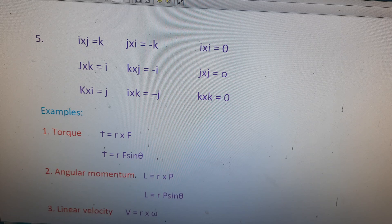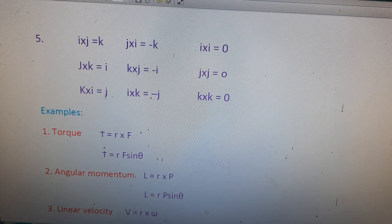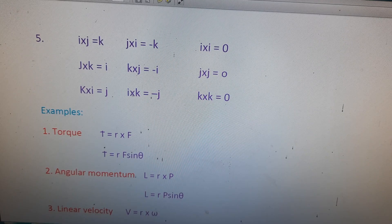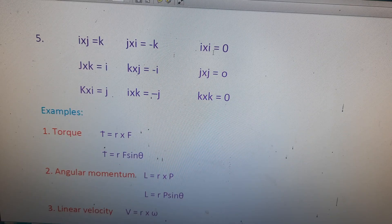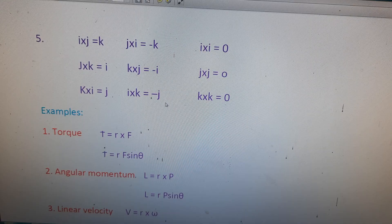The fifth property gives the unit vector cross products: i cross j equals k, j cross k equals i, k cross i equals j. For anticlockwise (reversed order): j cross i equals minus k, k cross j equals minus i, i cross k equals minus j. And the self cross products: i cross i equals 0, j cross j equals 0, k cross k equals 0.